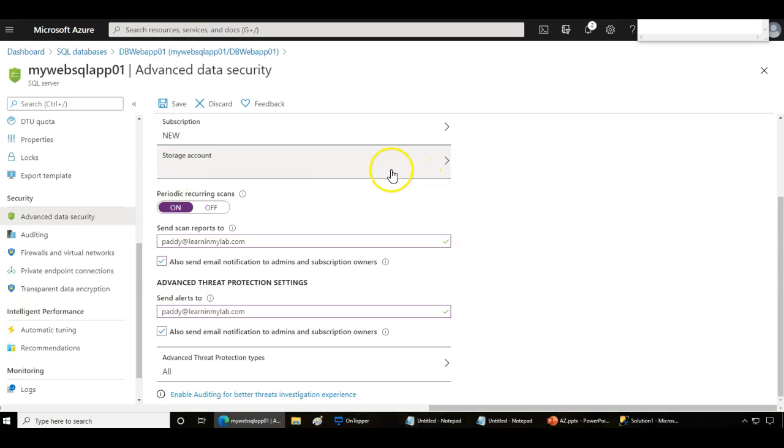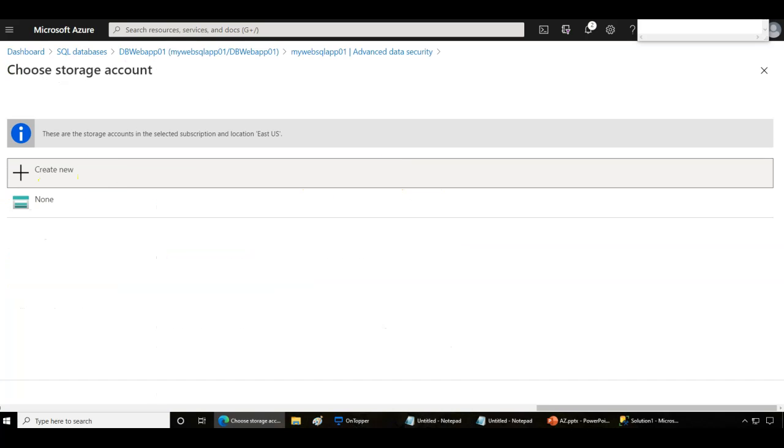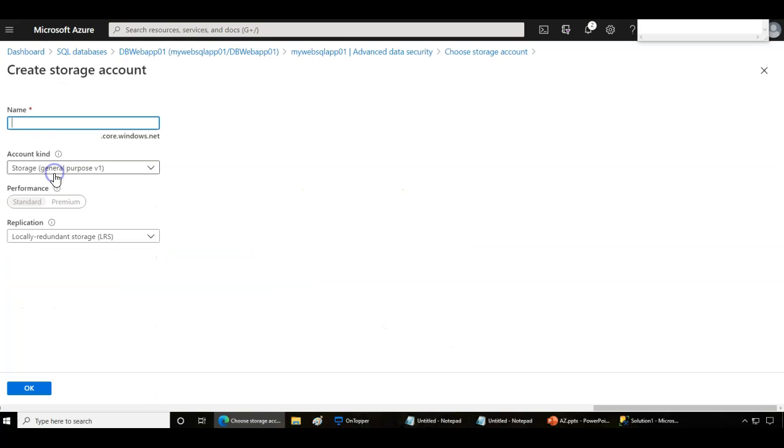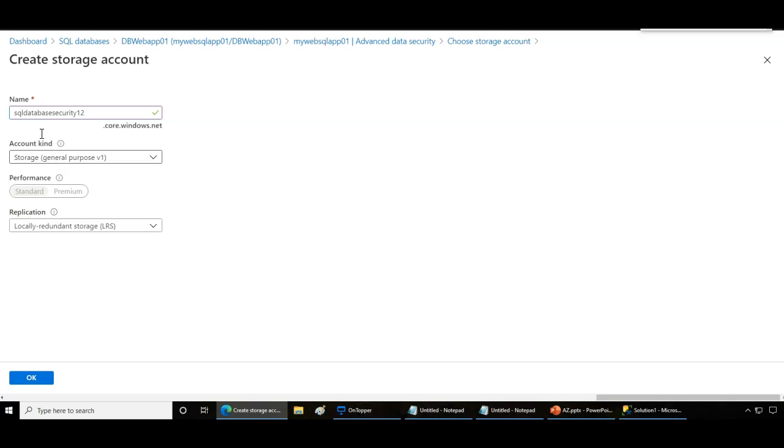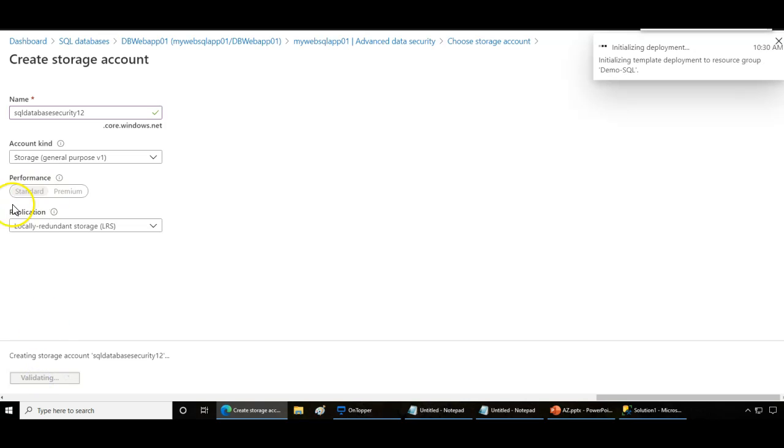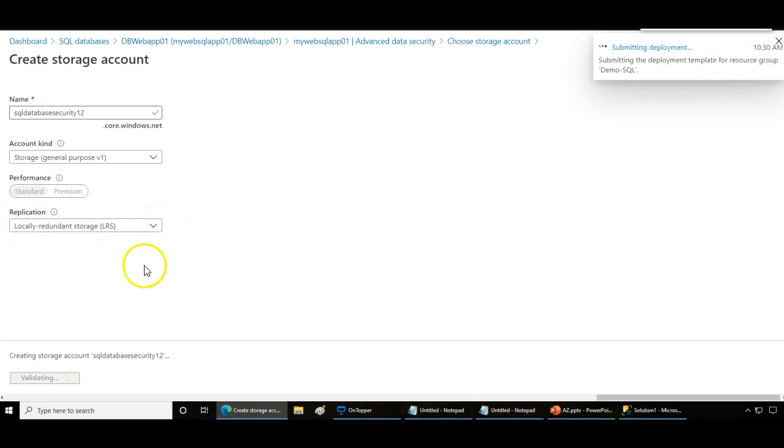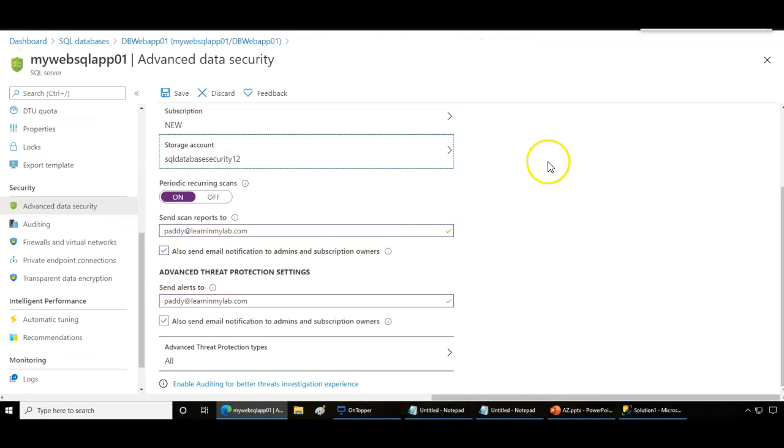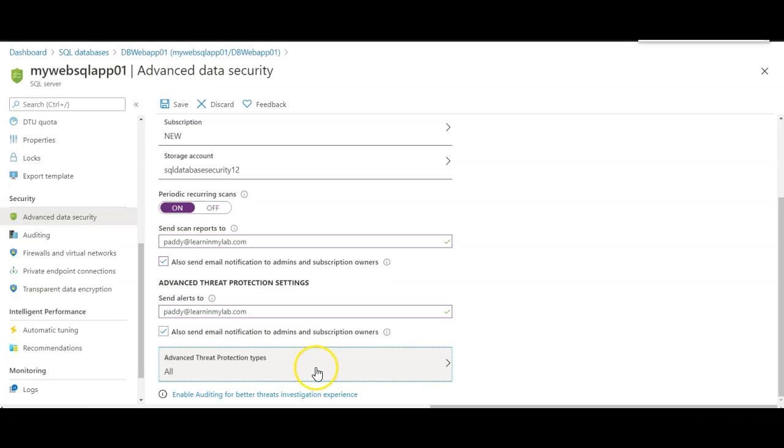Before saving, make sure there is a storage account to store all the logs. I'll give it the name SQL database security one two, click OK, and choose the replication. LRS would be best for me. The storage account has been assigned, then click on save to configure the settings.